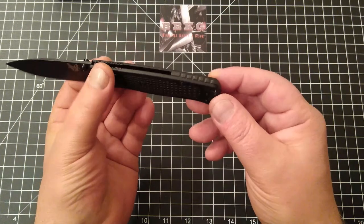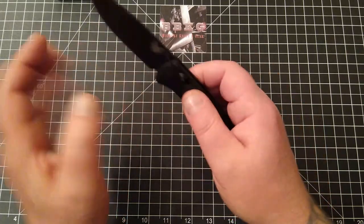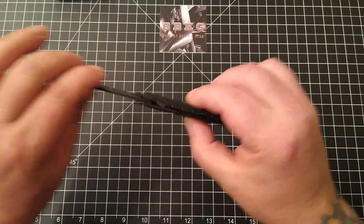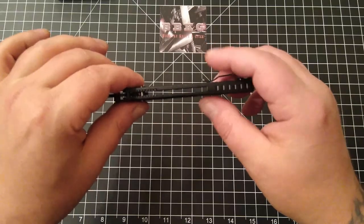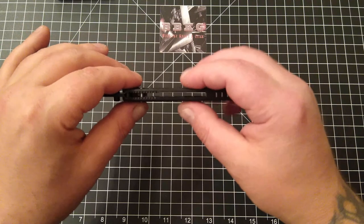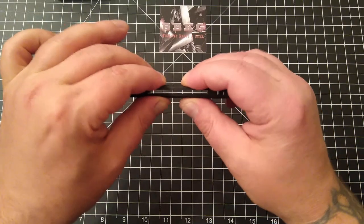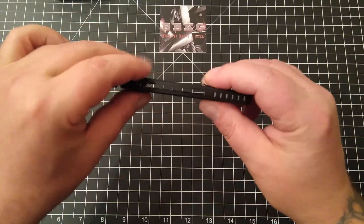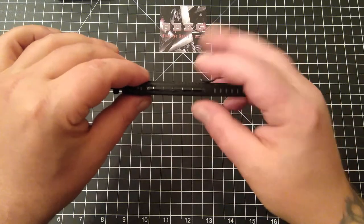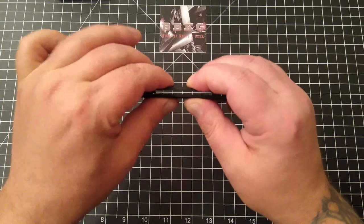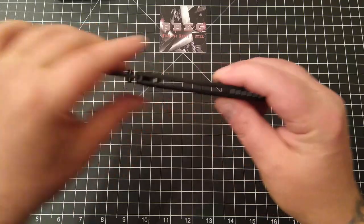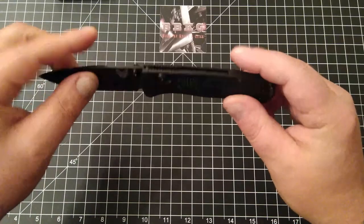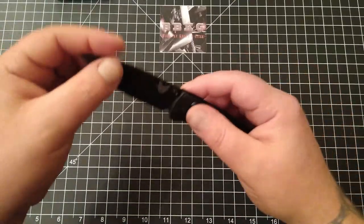One, it totally improved the look of the knife, in my opinion. And two, I'm sure you guys have seen all the videos where people were squeezing the scales together. With this backspacer installed, it totally stiffened up these scales, so no more issues with that.